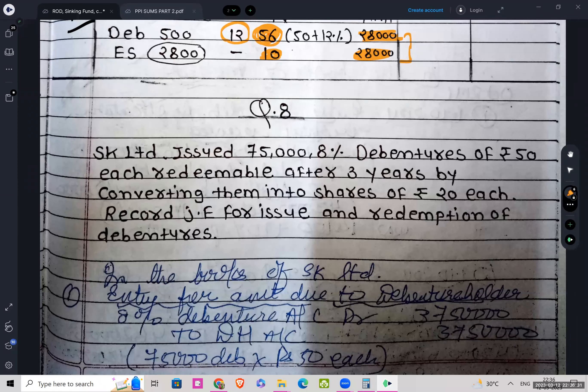Welcome back students. Let's move on to the next set of questions — question number eight, which is also based on conversion. SK Limited issued 75,000 8% debentures of rupees 50 each, redeemable after three years by converting them into shares of rupees 20 each. Record journal entries for issue and redemption of debentures in the books of SK Limited.